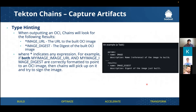One important thing to remember: if you're creating an image and want Chains to sign it, you do have to specify `IMAGE_URL` and `IMAGE_DIGEST` as results in the specific task. These two results have to be present in order for Chains to detect that image and do the signing. So in your Buildpacks or Kaniko task, make sure that at the end there's a results `IMAGE_URL` and `IMAGE_DIGEST` — then Chains will know this task created an artifact that the user wants signed. Once we do the Buildpacks example, I'll point this out so you can see it in an actual task.